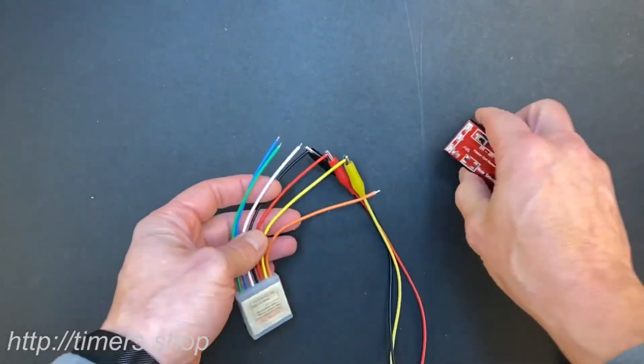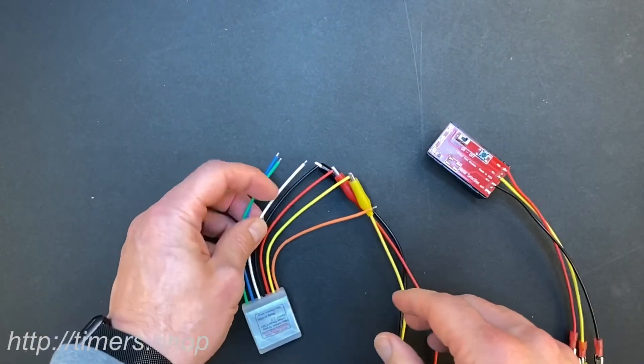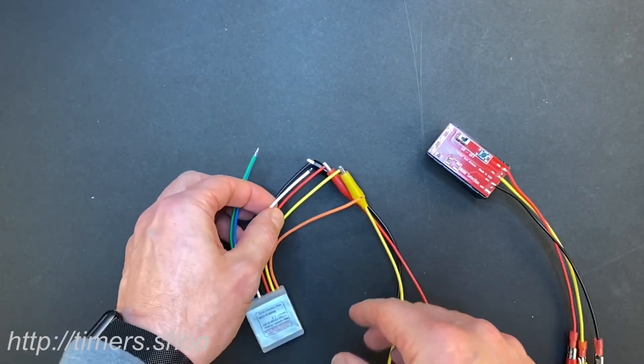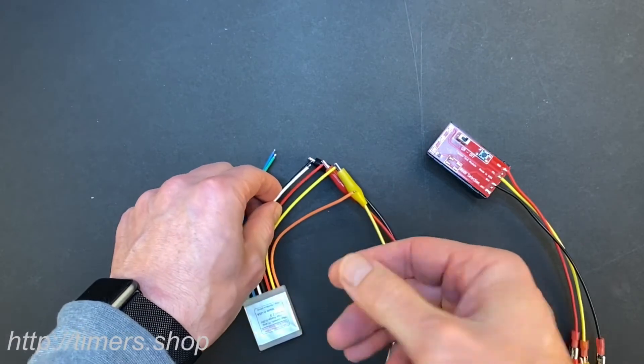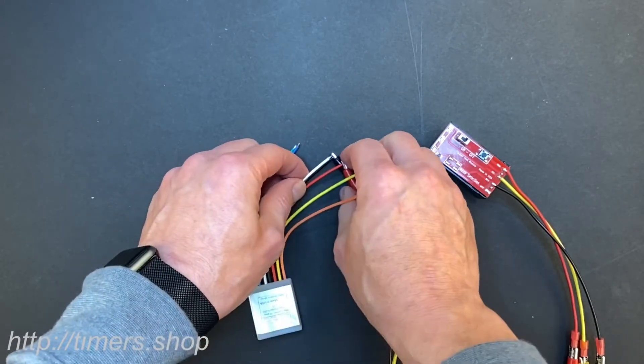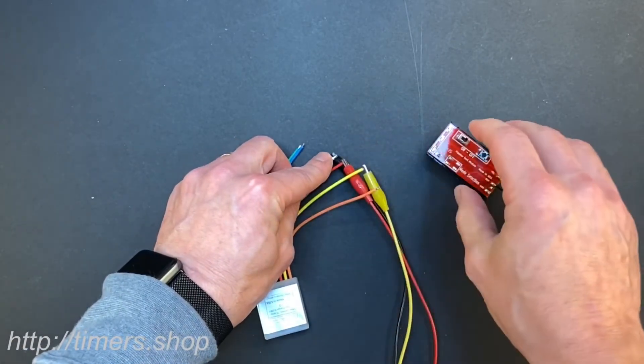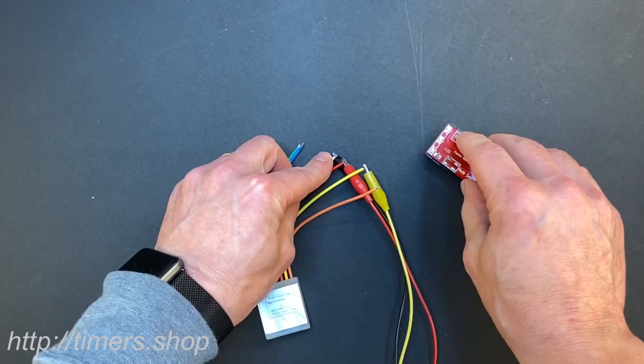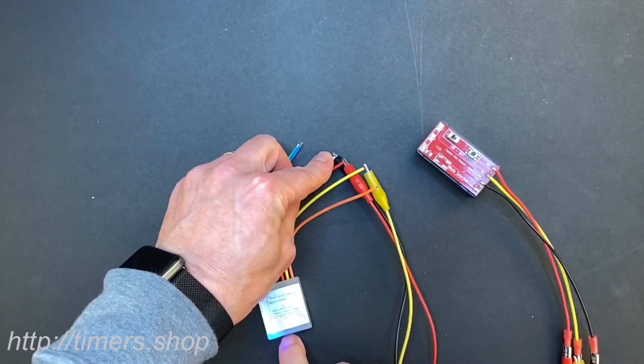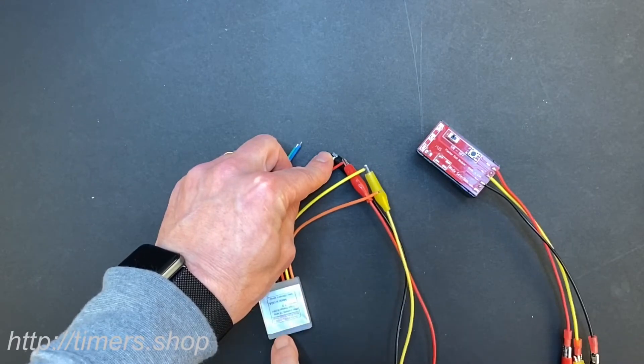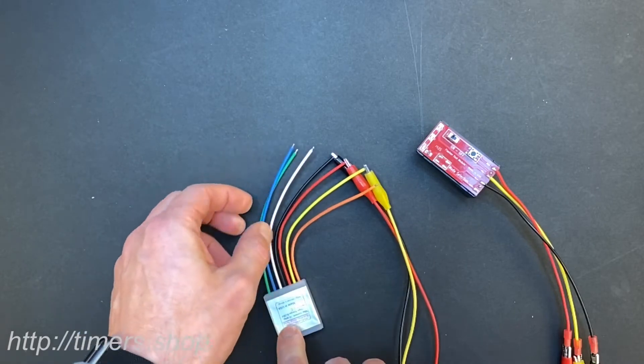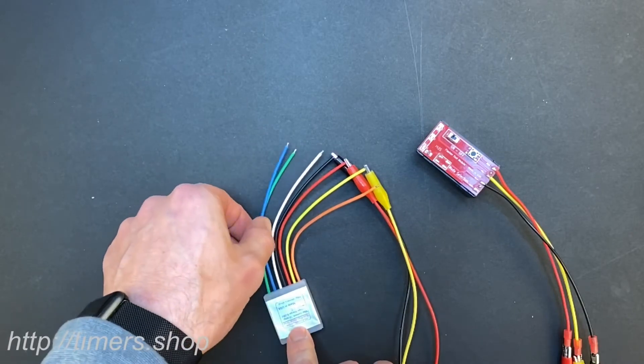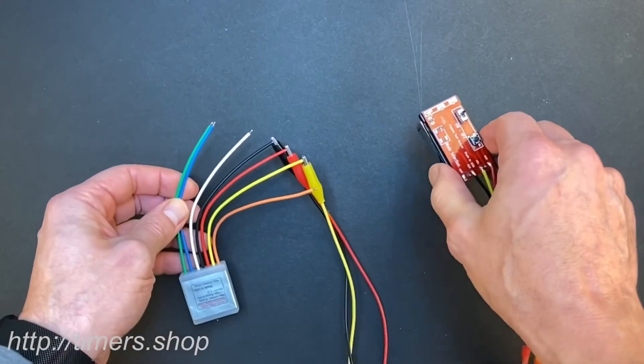To configure the timer, I need to put it in programming mode so it creates a Wi-Fi network. To do that, you take a white wire, connect it to the black, and turn the power on. There's an internal LED light in the module that turns on for just a second and tells you that the Wi-Fi network is on.